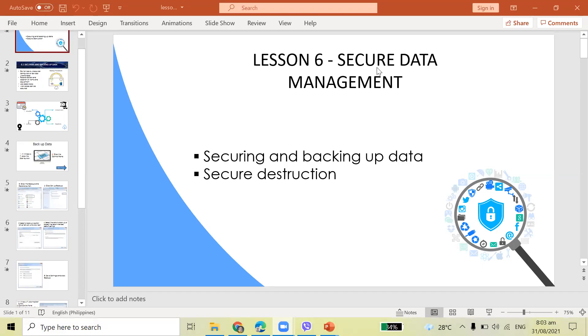Okay, so good day again everyone. Our topic for today is about secure data management. In this lesson you will learn about securing and backup data and secure destruction.